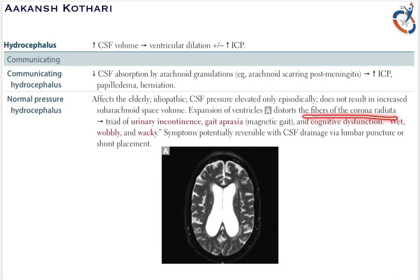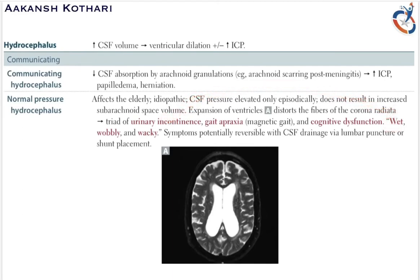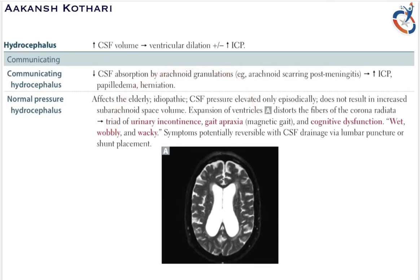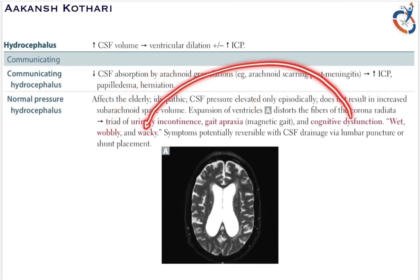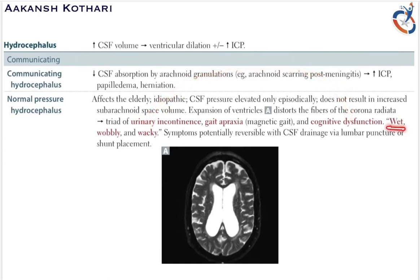This expansion of the ventricles distorts the fibers of the corona radiata and leads to a triad of symptoms: urinary incontinence, gait apraxia (magnetic gait), and cognitive dysfunction. These are remembered as wet, wobbly, and wacky — urinary incontinence makes a person wet, gait apraxia makes them wobbly, and cognitive dysfunction makes them wacky.